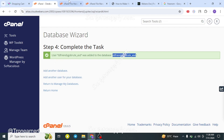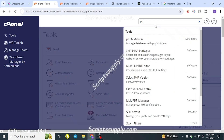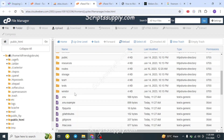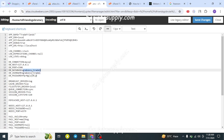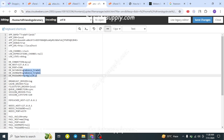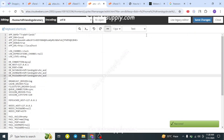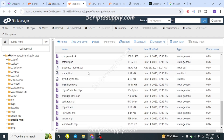Copy the database username and password. Then go back to the Tools section and open phpMyAdmin. In the File Manager, locate the .env file and edit it. Copy and paste the exact database name, database username, and password into the database details fields in the .env file, then click Save Changes.